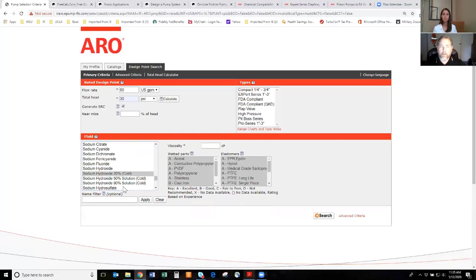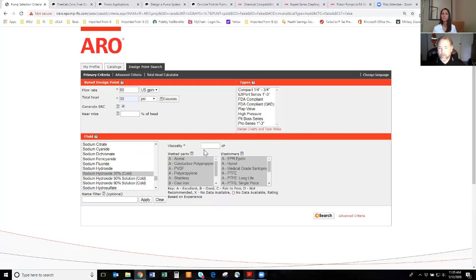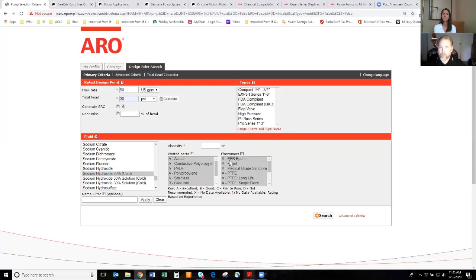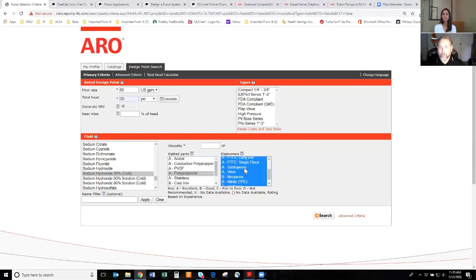So sodium hydroxide has a few different percentages. I'm going with a pretty standard one, which is 20% and just cold. There's no heat involved. The good thing about this, one of the good things about this selector is not only does it help you size the pump, it also provides the chemical resistance guide in the same location. We do have one available on our site that you can download and you can use also, but you already have one in this application.